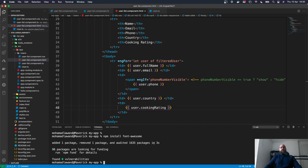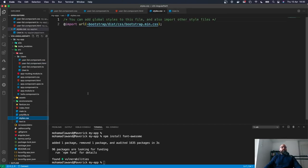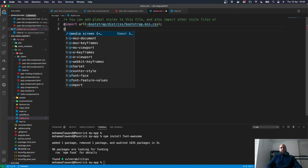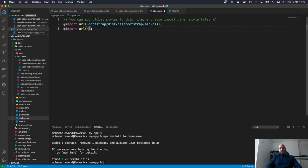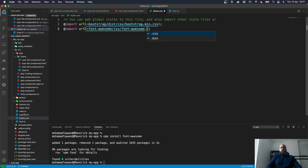The next step is to import the Font Awesome CSS into our application. In styles.css, we add: @import '~font-awesome/css/font-awesome.min.css'. To verify the correct path, you can go to the node_modules folder and navigate to font-awesome, then the css folder to confirm the file name.